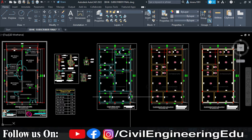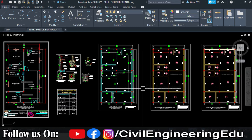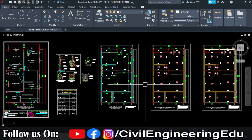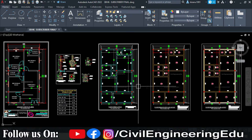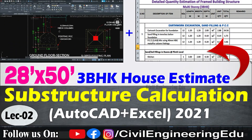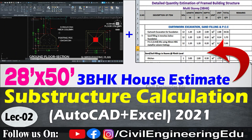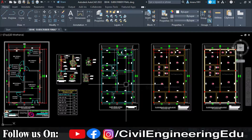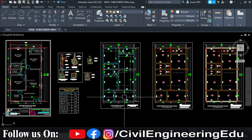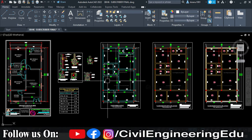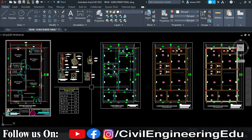Hello all, welcome to civil engineering education. As we are discussing about the complete estimate of a three BHK framed building structure, we have covered three videos. In video one, we discussed about the information of drawings. In video two, we discussed about the calculation of substructure. In video three, we discussed about the complete RCC quantity. So in this video, we are going to discuss about the brick masonry calculation for this complete building.